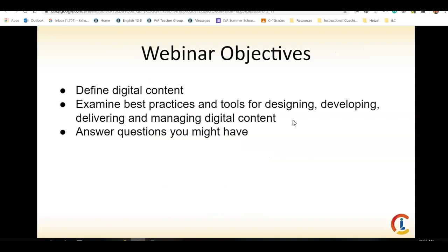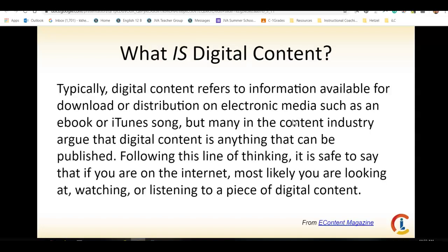So during today's webinar, we're going to define digital content. We're going to examine some best practices for designing, developing, delivering, and managing digital content. And then we'll see if you have any questions.